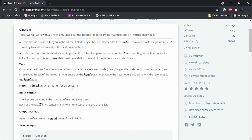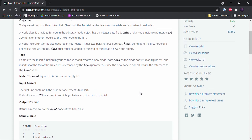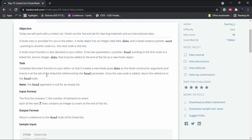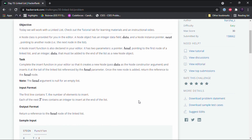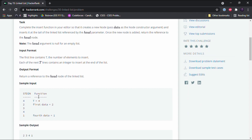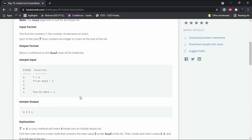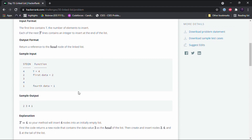So the task is to complete an insert function that will insert a node into the linked list, which will be declared for us in the solution class. The input format gives us the number of nodes to insert on the first line — for example, t equals 4 — followed by four lines with the data values of the nodes: 2, 3, 4, and 1 respectively.